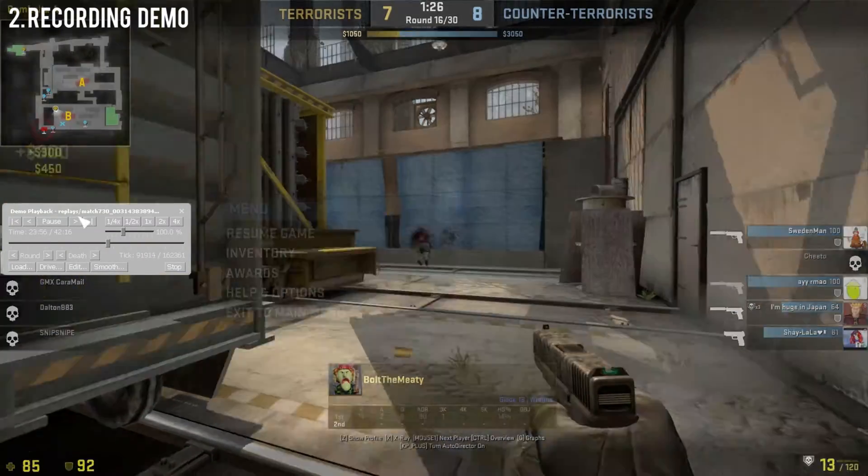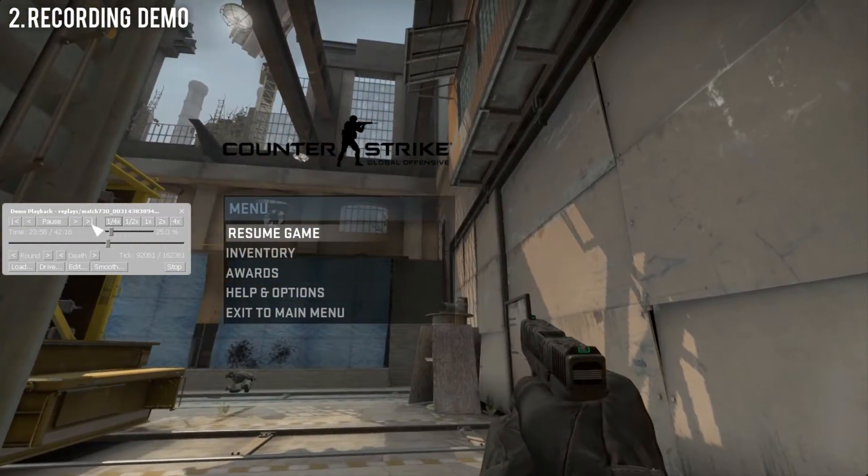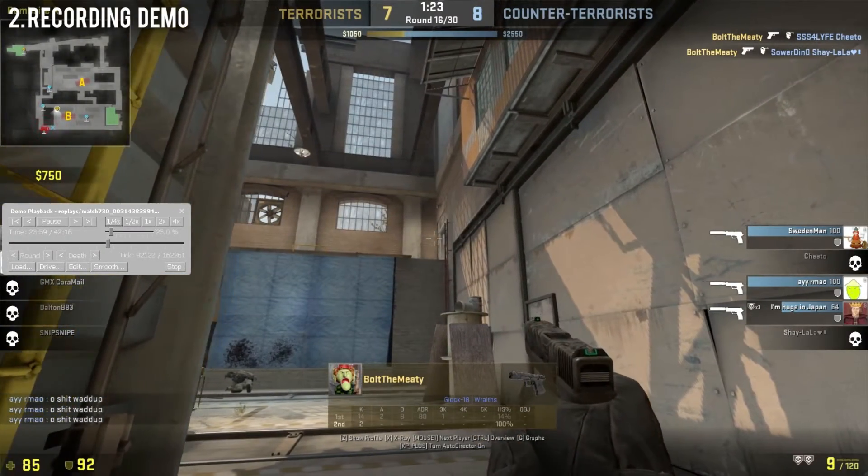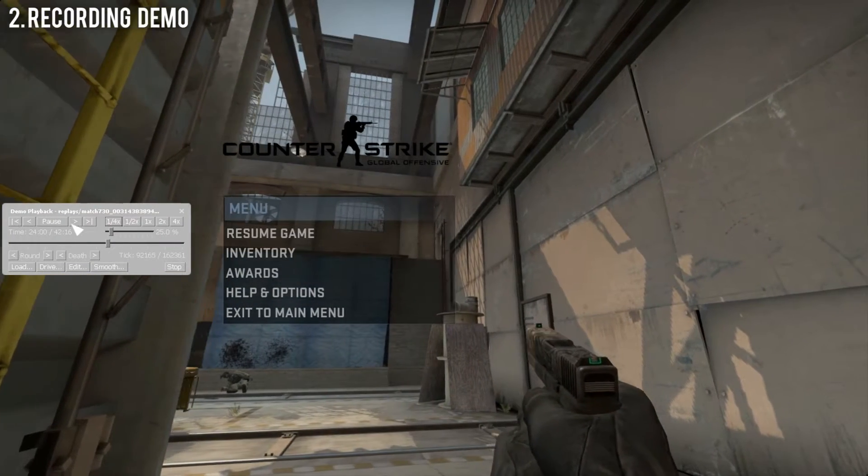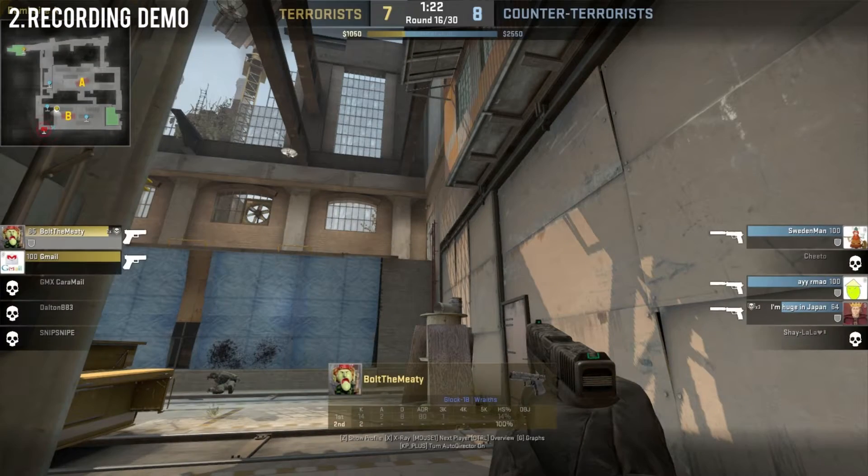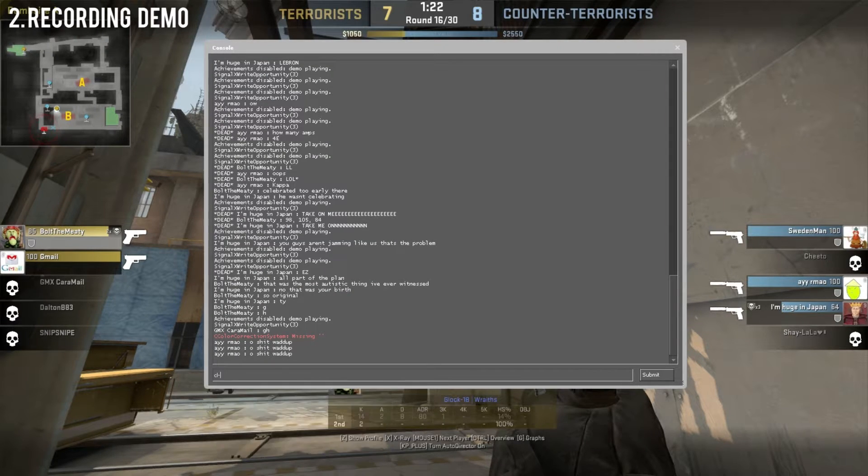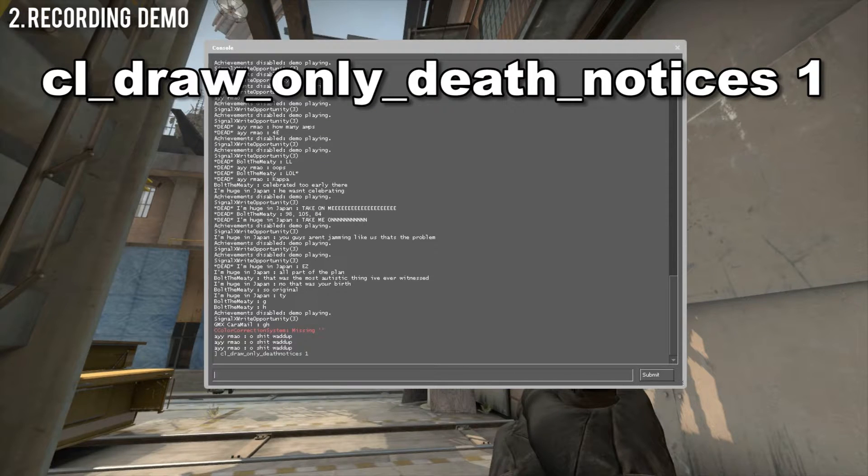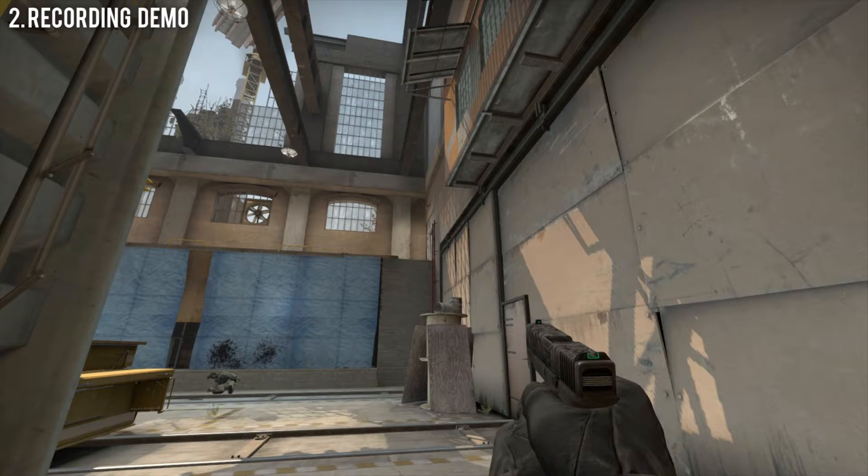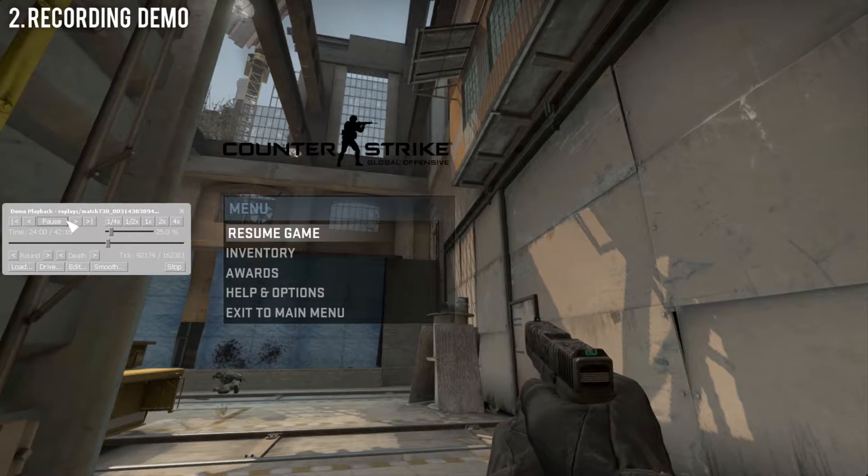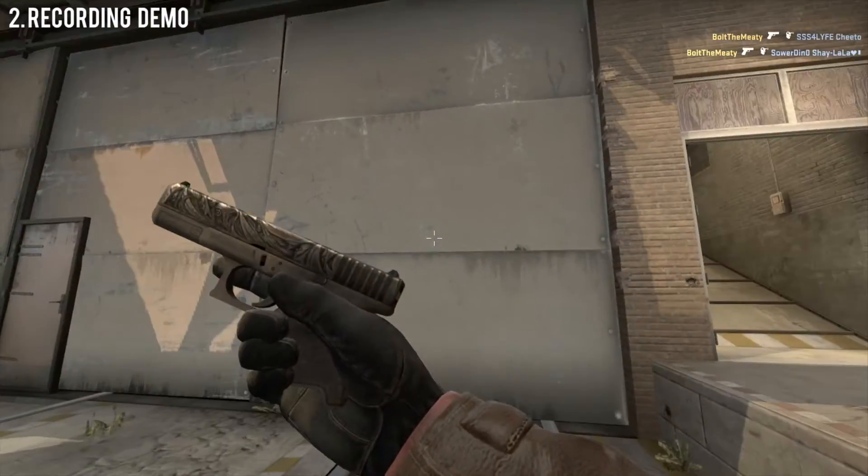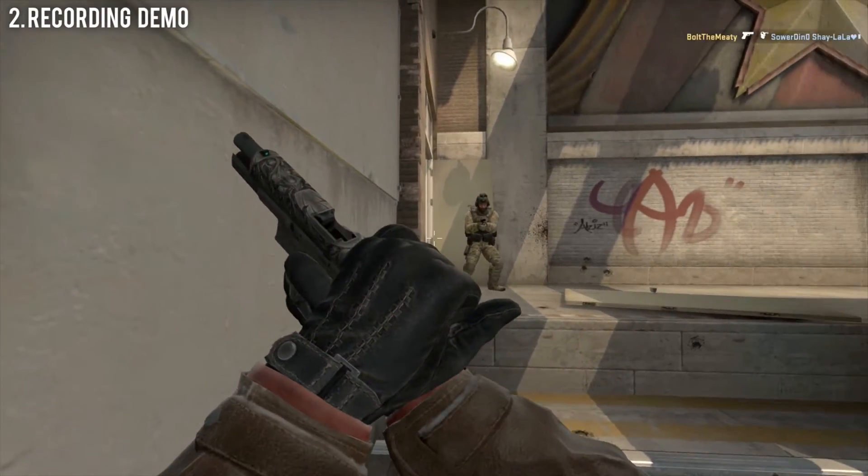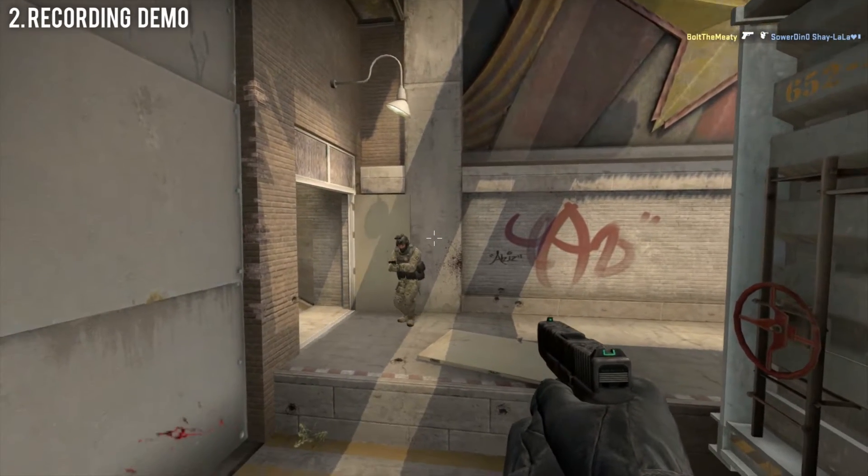Resume game. We're going to want to record now at one fourth speed. Before we even start recording, I mean I've already missed two of the kills but this is for demonstration purposes so it doesn't need to be perfect. Put your death notices, your skybox, field of view, custom crosshair, everything set right now and then we're going to want to play it back at one fourth speed and record at one fourth speed.